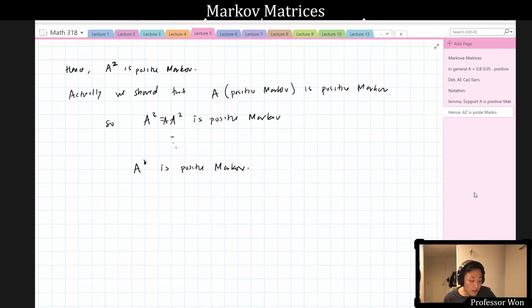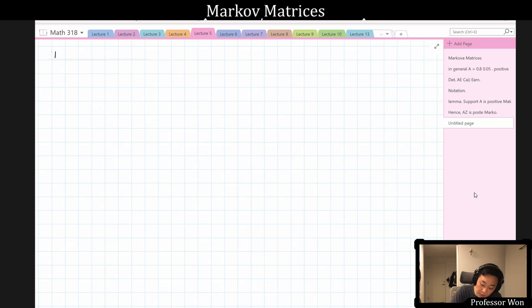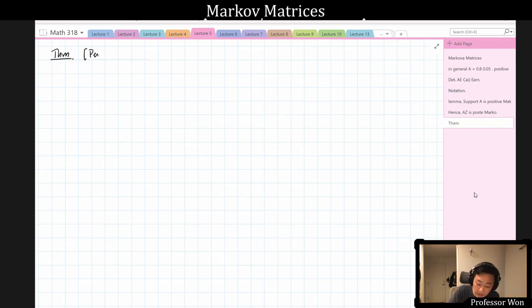Now we have two very powerful theorems about these things. The first is a theorem about positive matrices — you can conclude even more if it happens to be Markov. This is called Perron's theorem. The proof is beyond the scope of this class — it's really more math than application — but you should know the name.